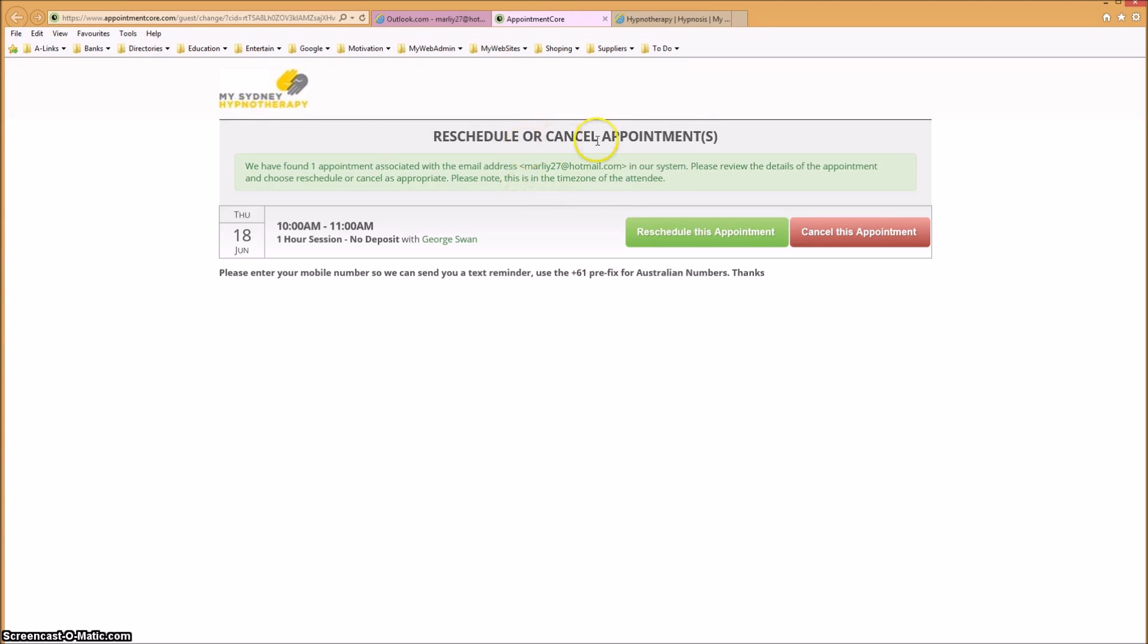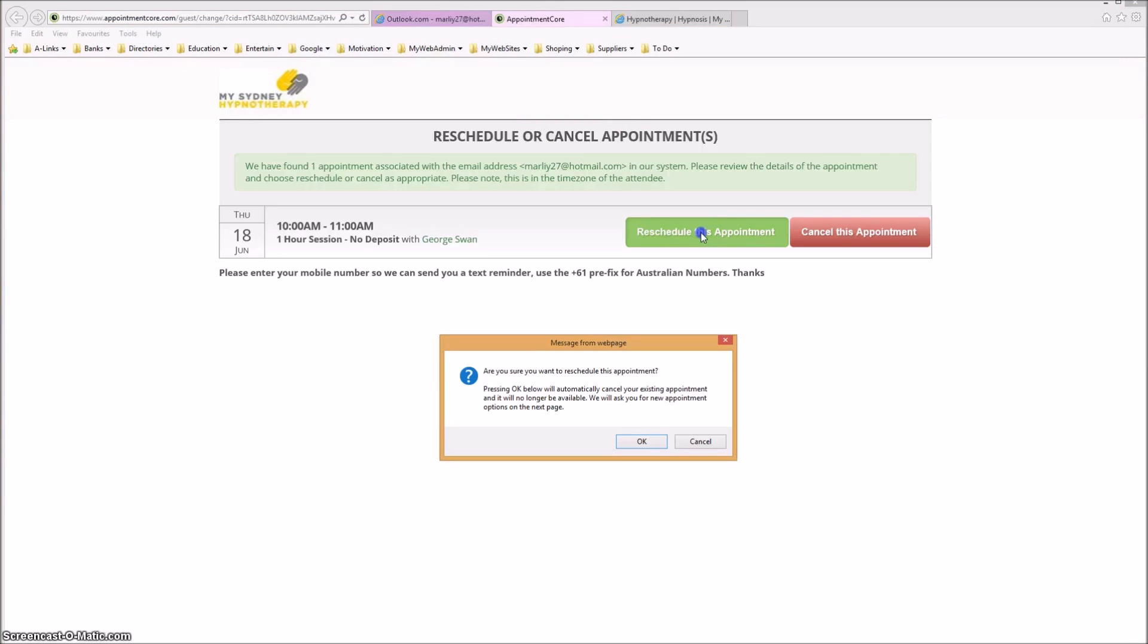Select 'reschedule or cancel appointment'. Let's do reschedule. When asked 'are you sure you want to reschedule this appointment?', click OK.